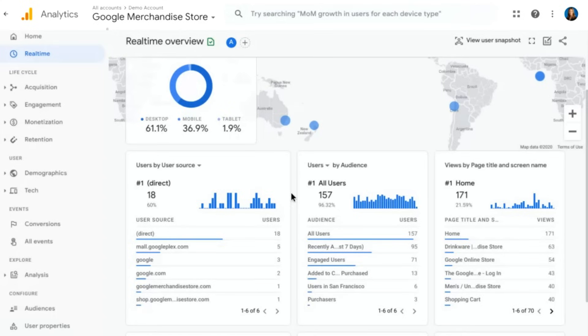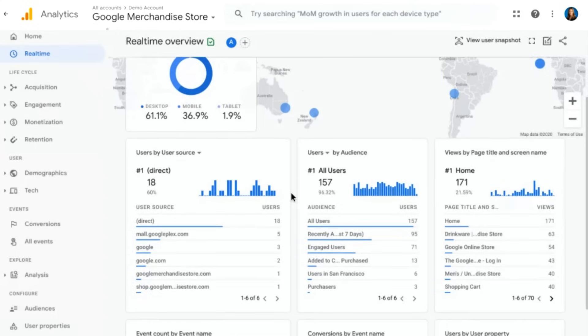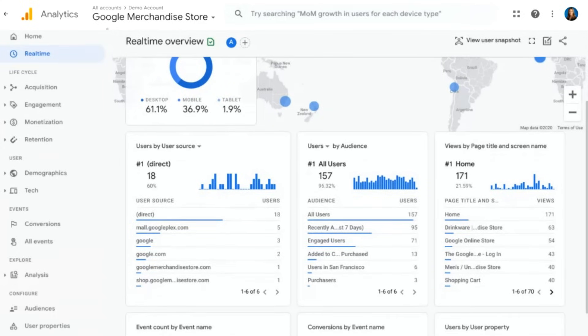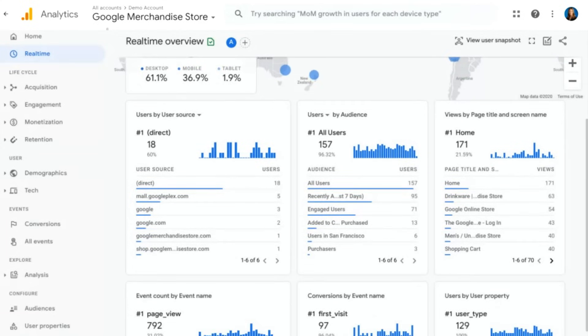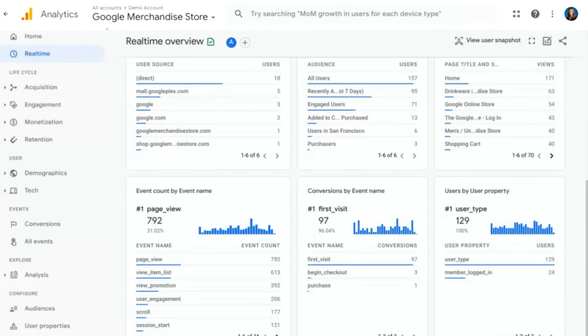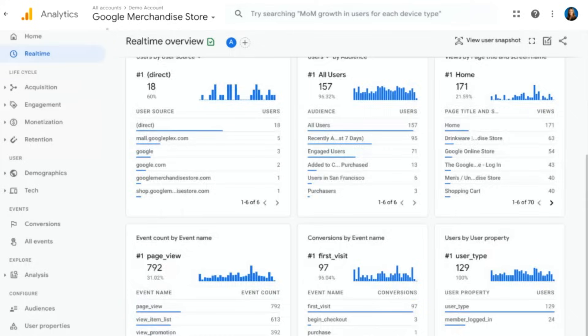But if you scroll down, you'll see a whole lot more information here, like users by source or audience, your page title or screen name that people are landing on, event counts, event names, and user properties, all in real-time.